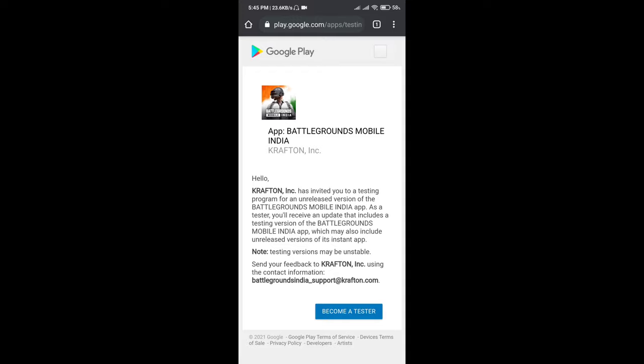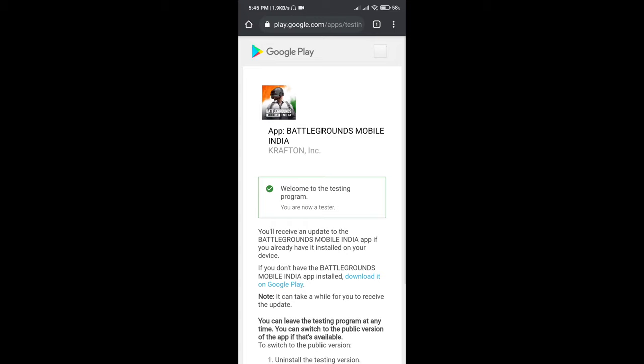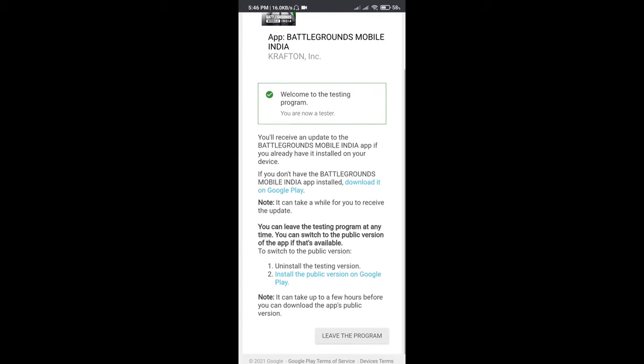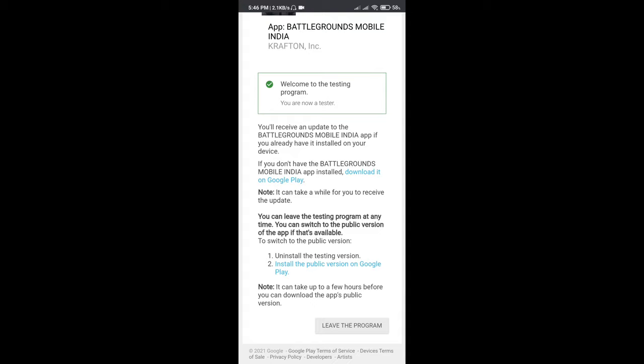Here you can see the 'Become a Tester' option. Just simply click on it and you will be included in the testing program. Then scroll down and click on 'Install the public version on Google Play.'